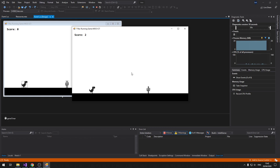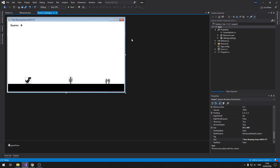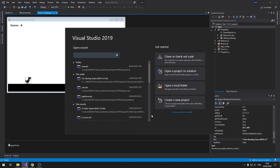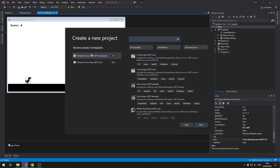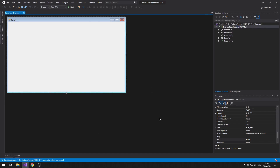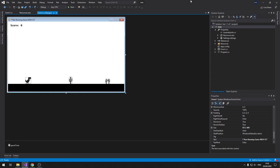Let's get started on this tutorial. To begin, let's start by making a new Visual Studio project — a Windows Form. I'm going to name this one T-Rex. Click on create. This is the default view; I'm just going to move the other project out of the way.